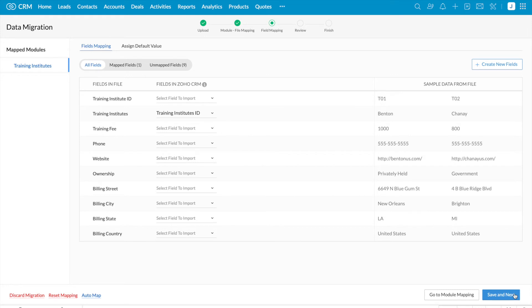In Zoho CRM, you will have only mandatory fields like training institute name, created by, created time and few other fields. But I would like to create all these fields which I have in the file like training fee, website, billing street, billing city and so on.